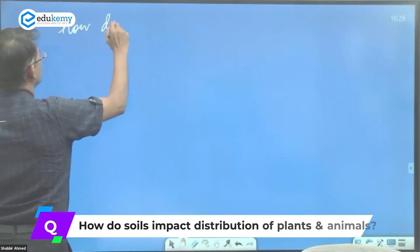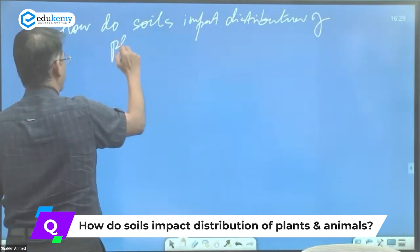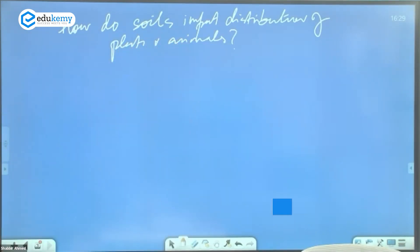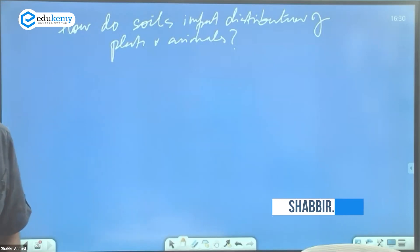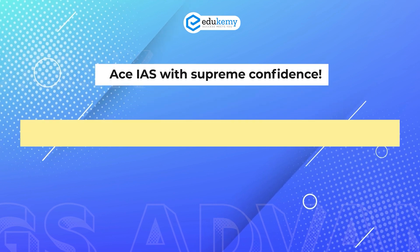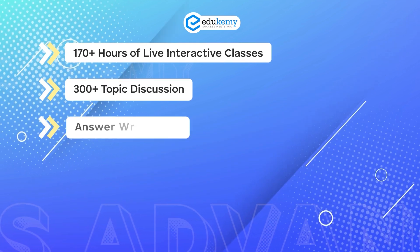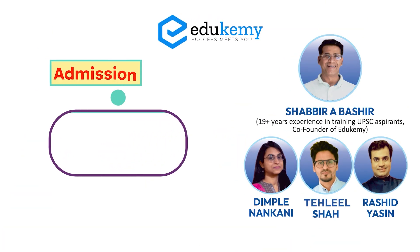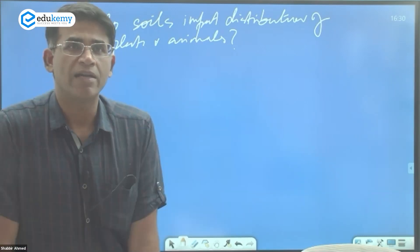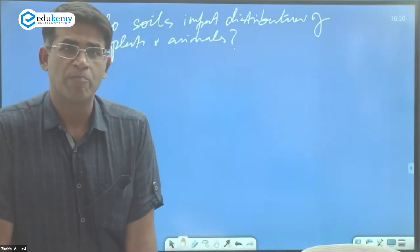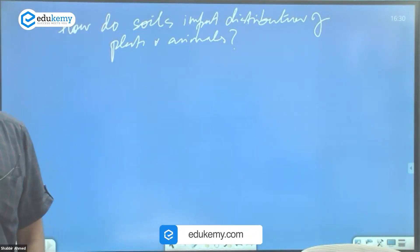How do soils impact the distribution of plants and animals? This is the key question we need to address. Biogeographical realms are not based on soils — the question is specifically about how soils impact the distribution of plants and animals.